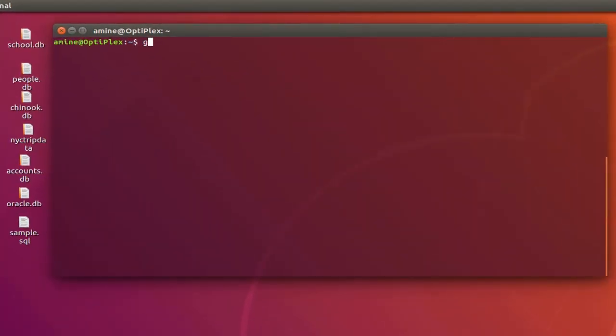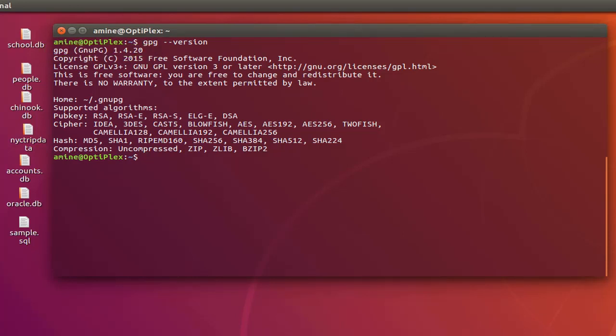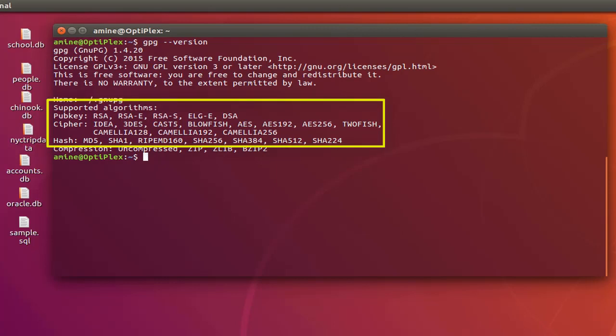First thing first, we type GPG then --version just to see which version we are using. As you can see here we are using version 1.4.20. You can see also the supported algorithms which are for the public key: RSA and DSA or ciphers. You have AES 256, 3DES. Also you can see the famous hashes that we can use: MD5 and SHA-1.